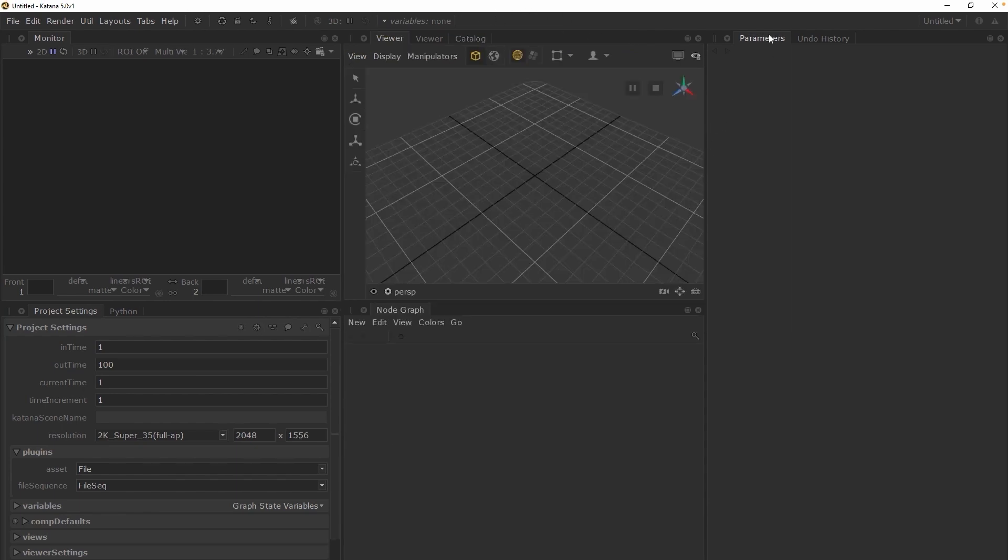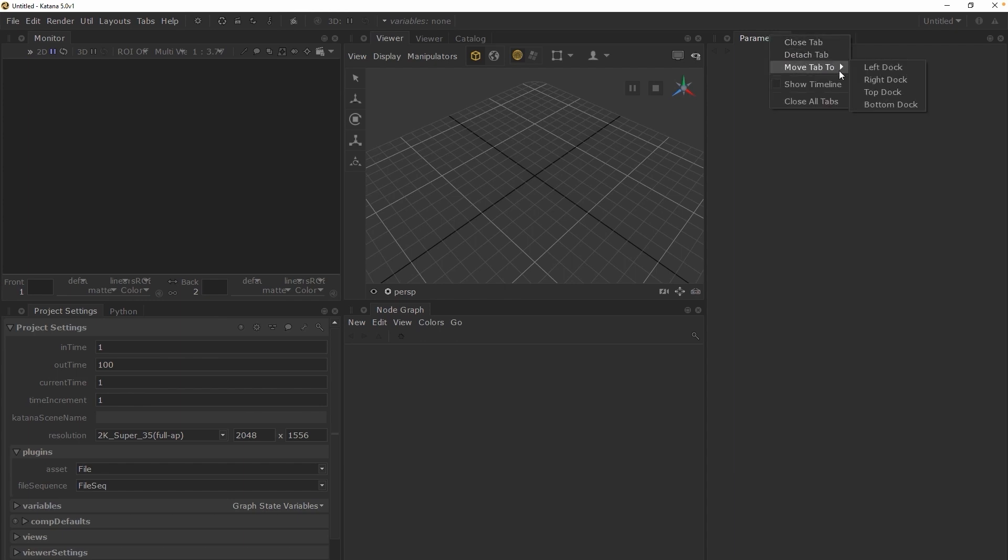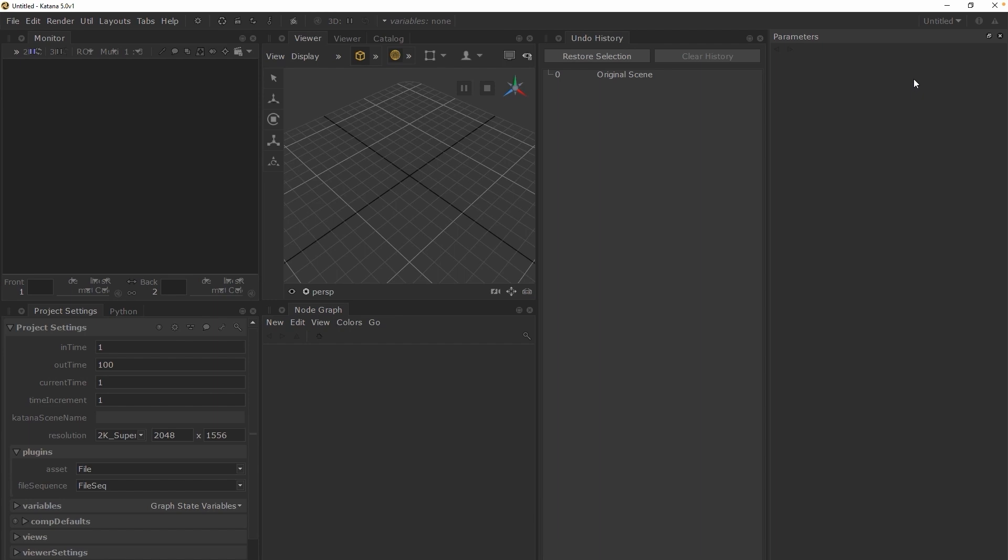You can also permanently dock any tab by right clicking on a tab and choosing move tab to and then selecting any of the docking options. Choosing right dock for example will attach the tab to the right side of the UI. But keep in mind that if you use this method to dock a tab, you will no longer be able to temporarily expand this tab.